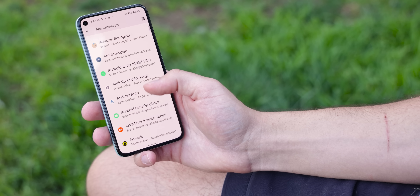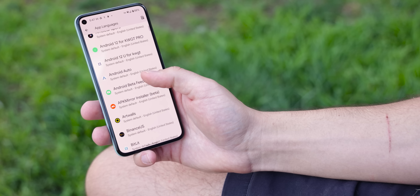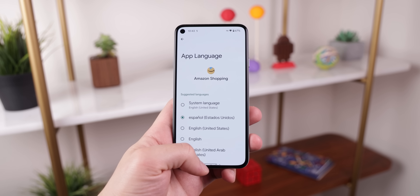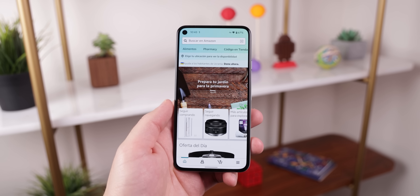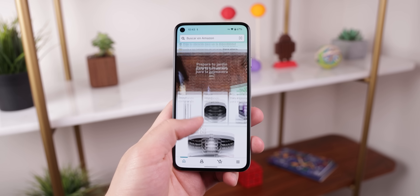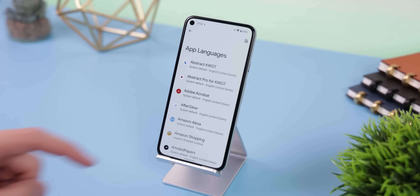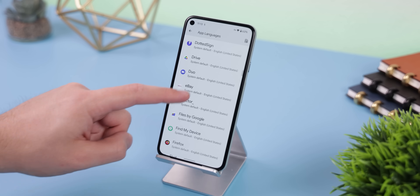If you've always wanted to change the language on a per-app basis, Android has your back — or at least it did with a previous version of Android 13. For example, if you wanted Amazon to be in Spanish but leave every other app in English, you could do that. As of beta 1, it's been removed — not sure why, since it was working great — but there is speculation it could come back, so I decided to include it just in case.